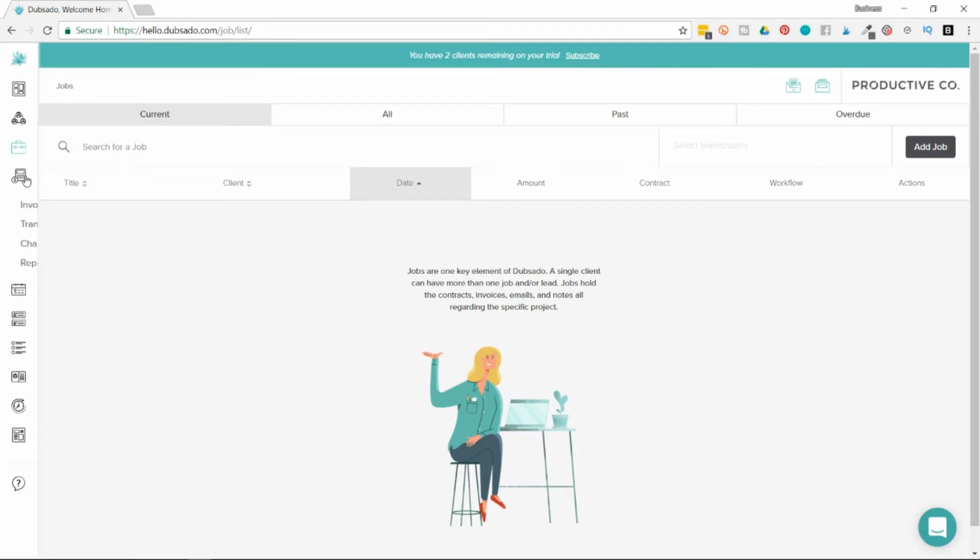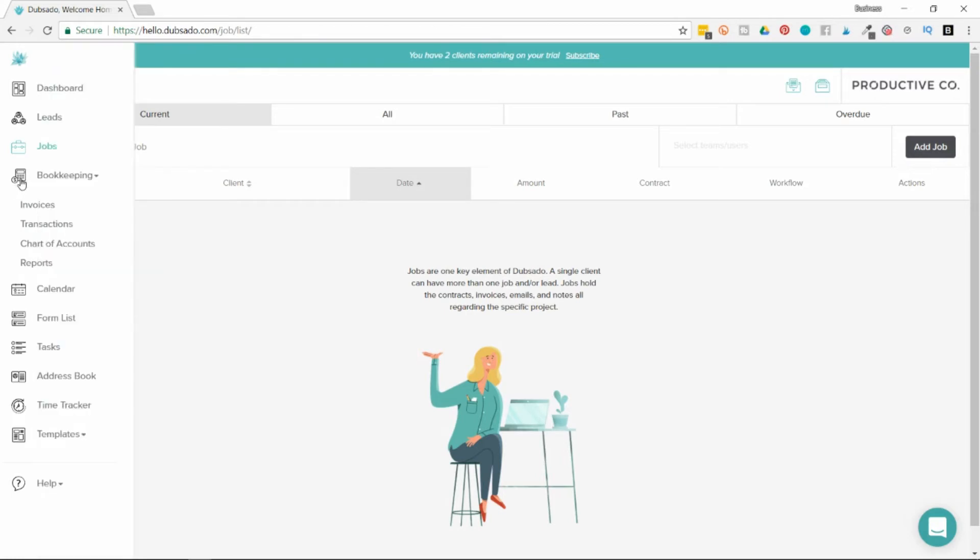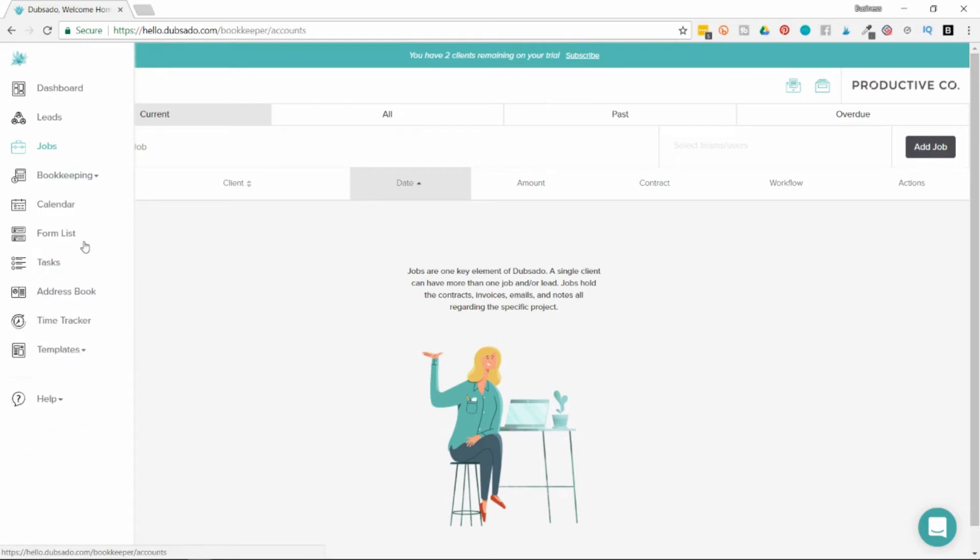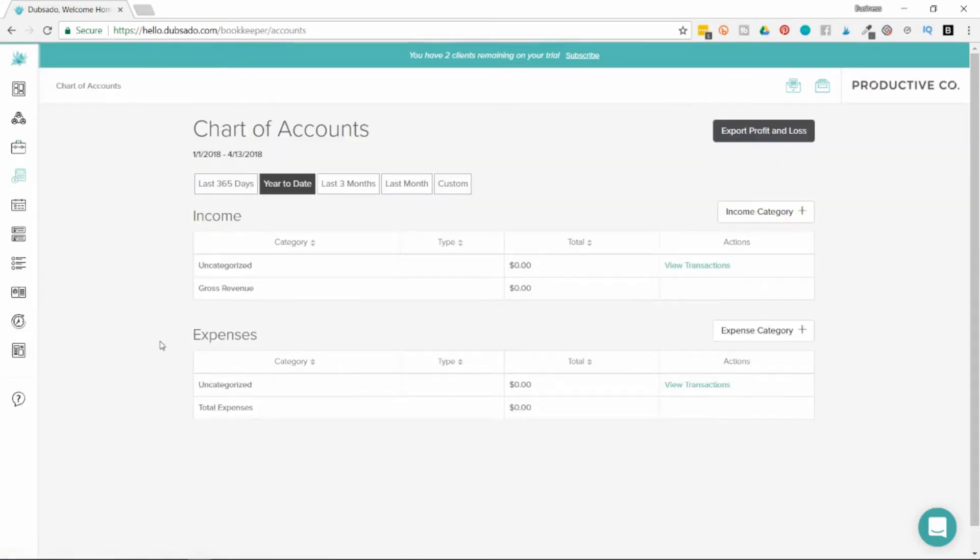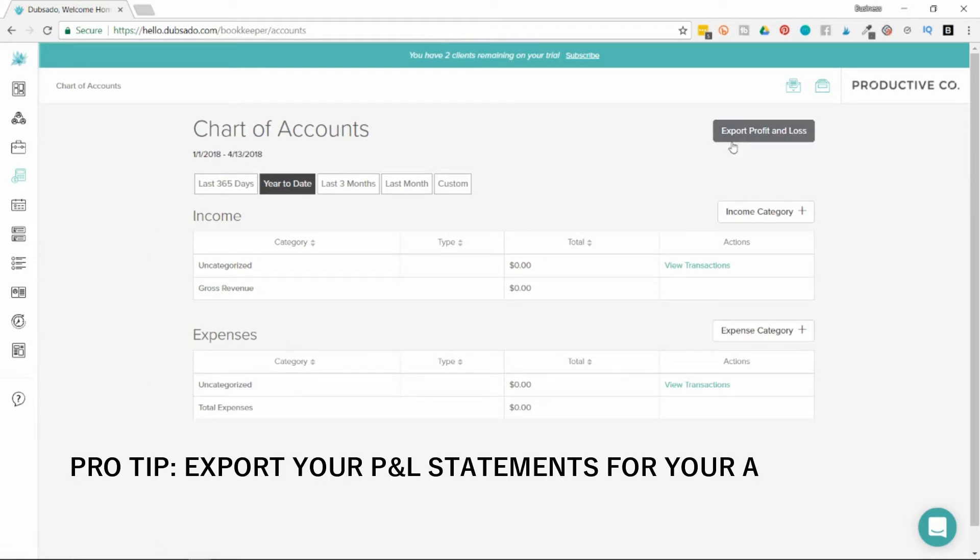Then there's your bookkeeping tab. You have a few different options with your bookkeeping - you can look at your invoices, all of your transactions, your chart of accounts, and your reports. In the chart of accounts, you can see all of your income and all of your expenses. You can also export your profit and loss for your bookkeeper or accountant.